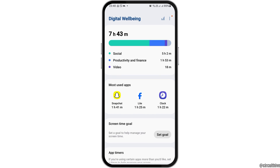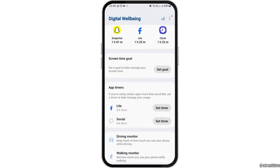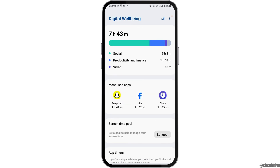Here you can see the total time you use your mobile phone. For example, I used about 7 hours 43 minutes — social applications for about 5 hours 2 minutes, productivity and finance for 1 hour 53 minutes, and videos for 18 minutes. The most used app is Snapchat, then Facebook Lite, then the clock, and so on. This way you can see the digital well-being and the hours you spend on your device, along with the applications you use the most.